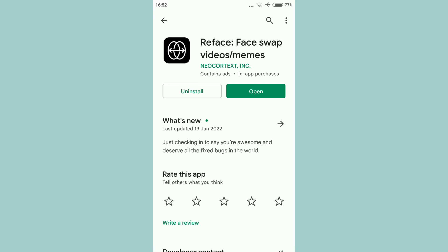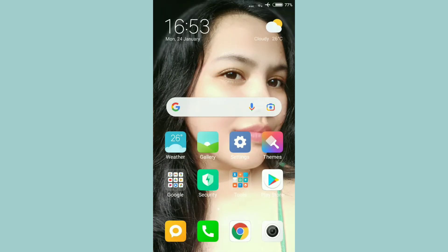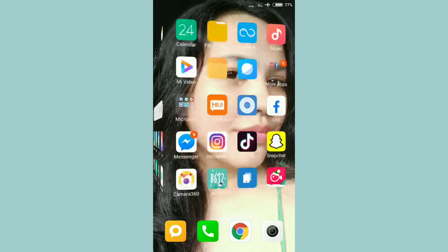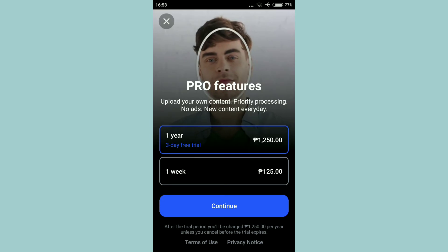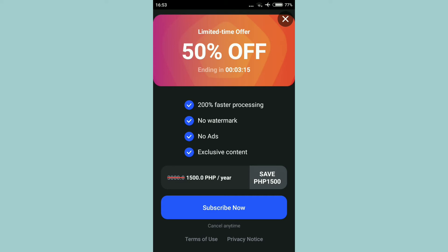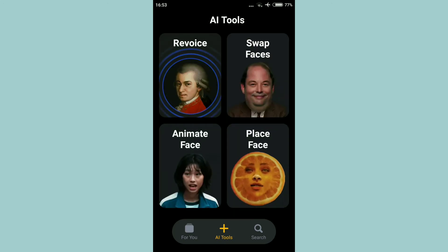Ito yung makikita natin. Dito tayo. X. X ulit. Tapos, all tools. Yung faces yung isi-swap natin. So, swap faces.